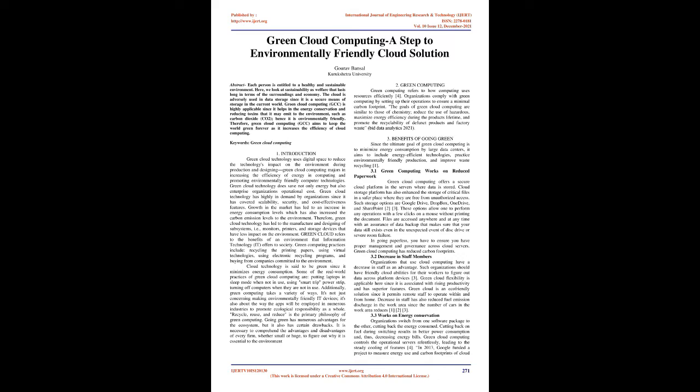Green Cloud Computing. 1. Introduction: Green Cloud technology uses digital space to reduce the technology's impact on the environment during production and designing. Green cloud computing majors in increasing the efficiency of energy in computing and promoting environmentally friendly computer technologies. Green Cloud technology does save not only energy but also enterprise organizations' operational cost.